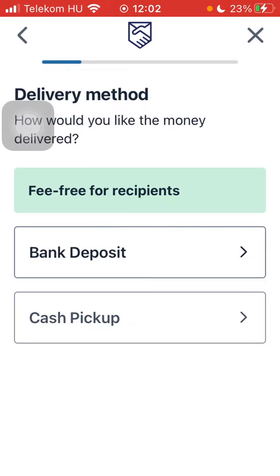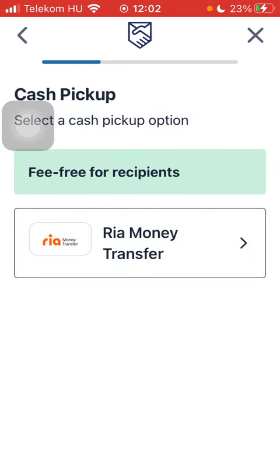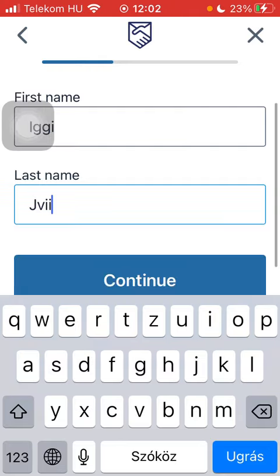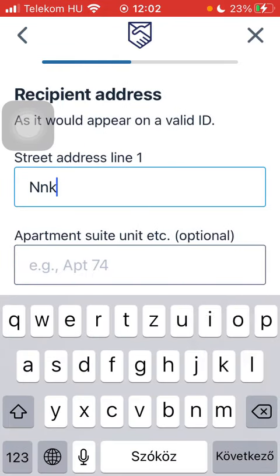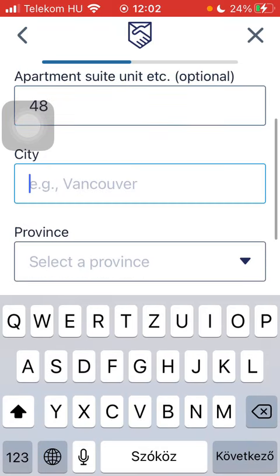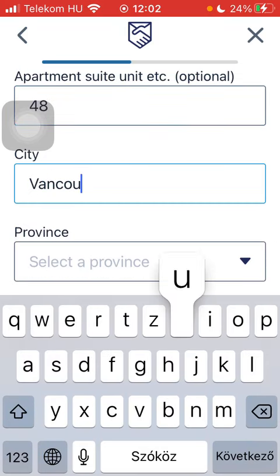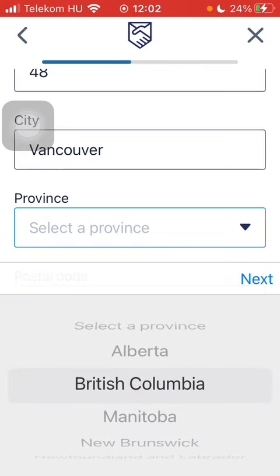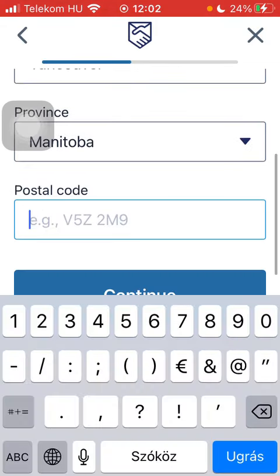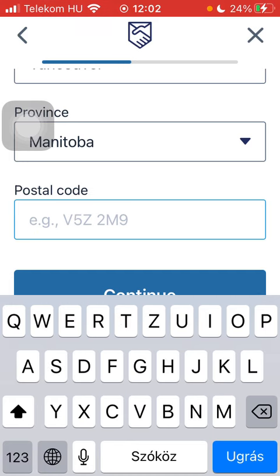Select from the delivery method options and tap on the Cash Pickup option. Type in the name of your recipient, then add the address including apartment, suite, and city. Select the province and type in the postal code.